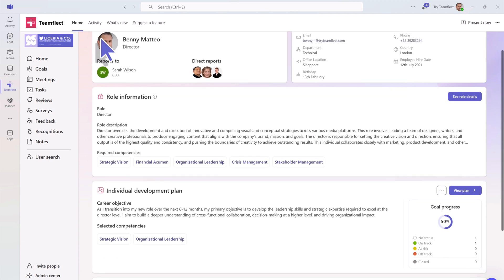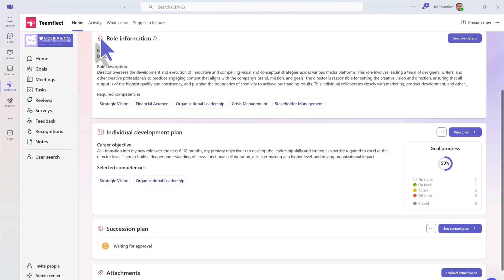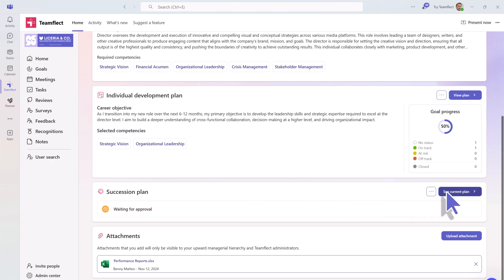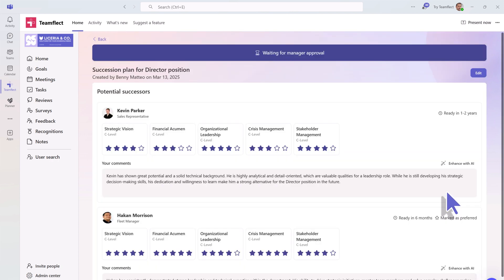Your profile is also home to a succession plan you may create for your current role, where you can nominate potential successors and secure the leadership of your organization.